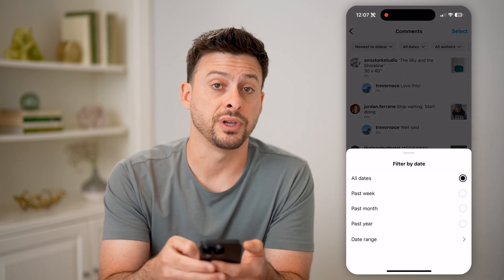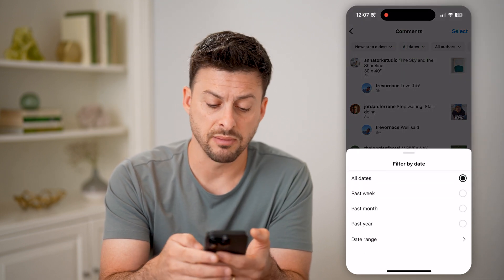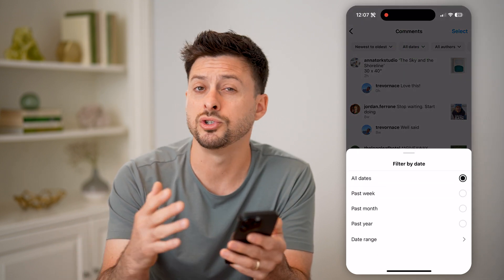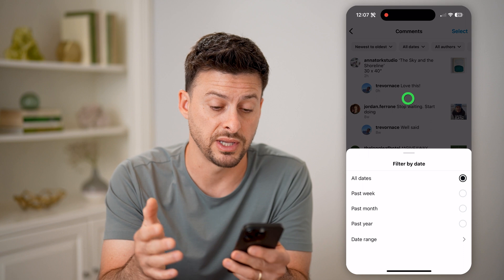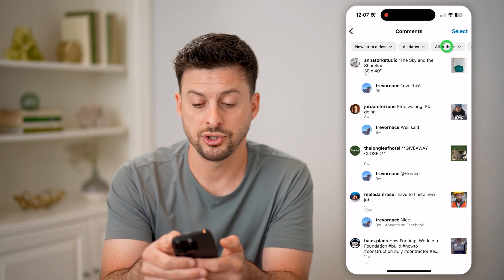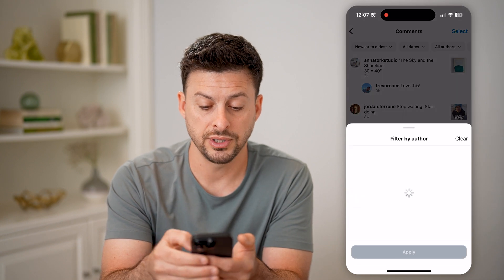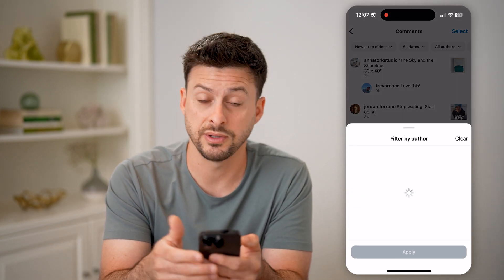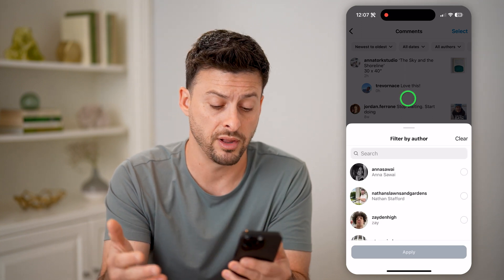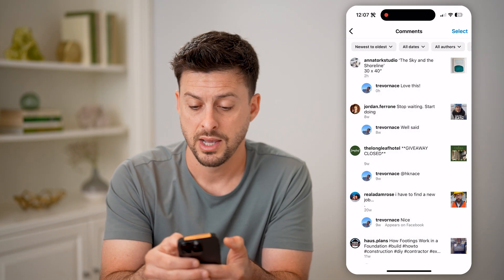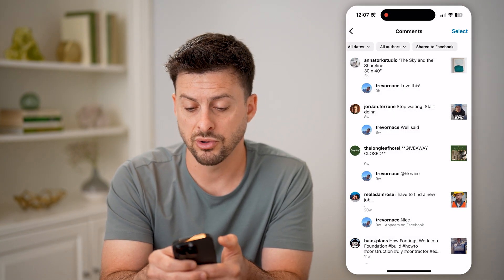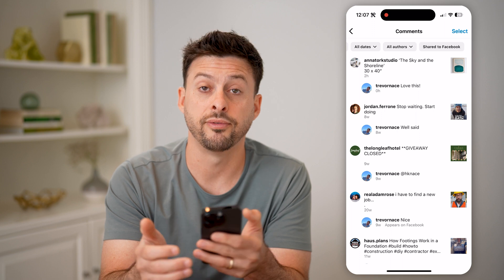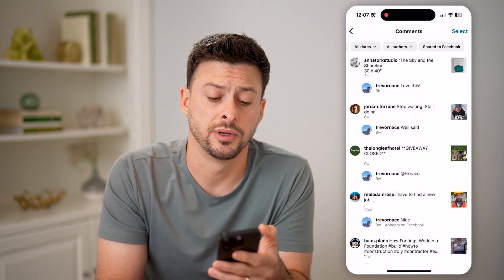You can filter from newest to oldest or sort oldest to newest. You can choose specific dates like the past week, month, or year, or choose a specific date range. You can also choose authors to filter for a specific friend or someone you follow, or filter for just posts shared to Facebook.